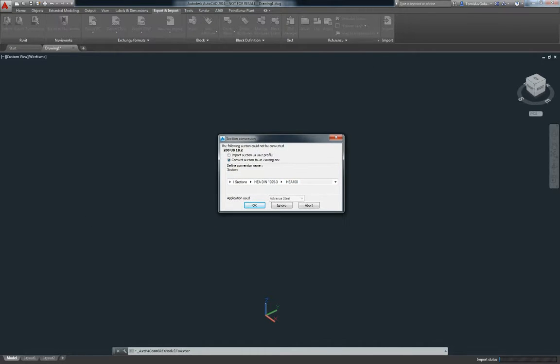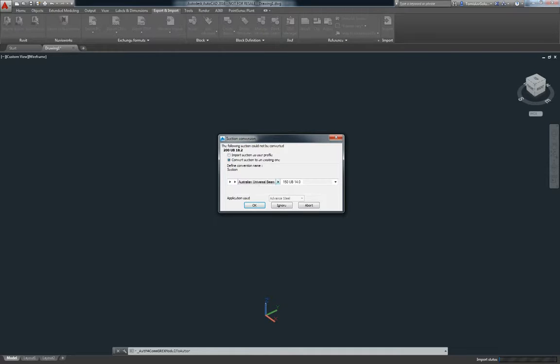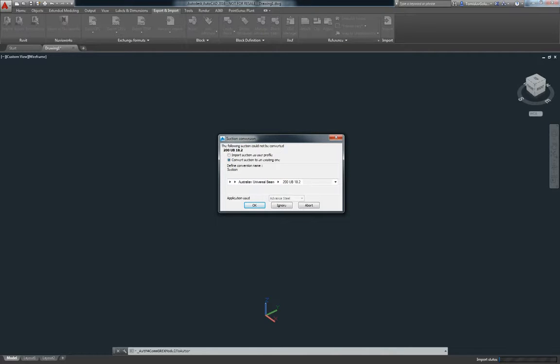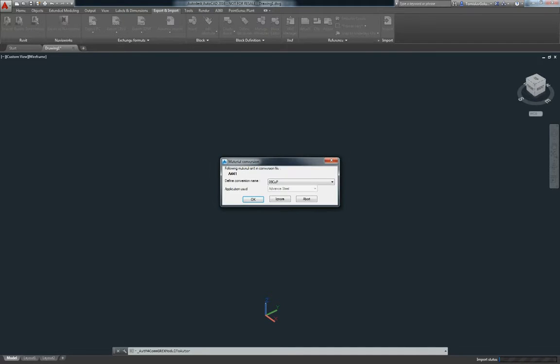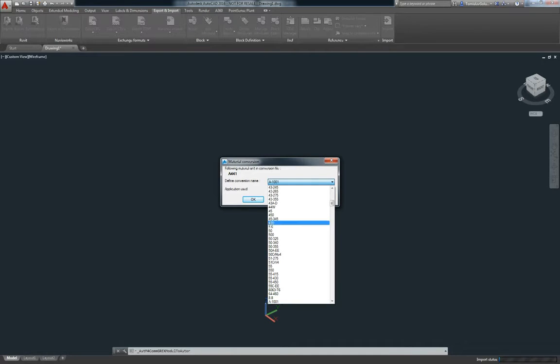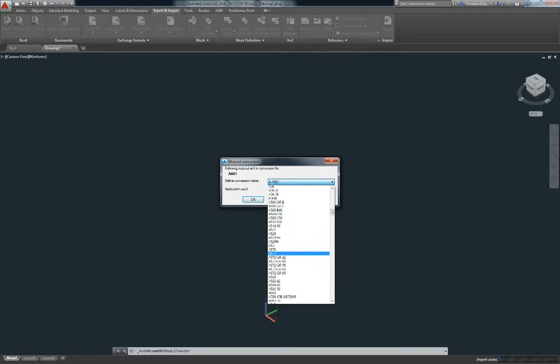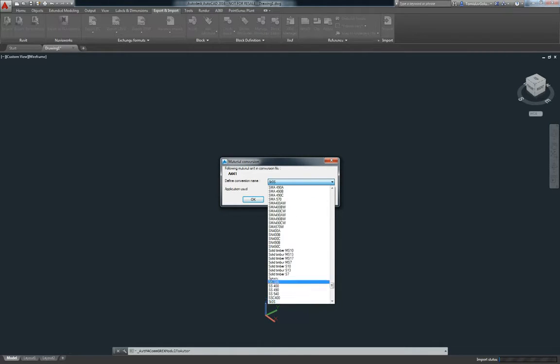Now this dialog box will only ever appear once. So I'm just going to say give me 200UB 18.2. So I'm mapping the Plant steel to the Advanced Steel member and also the material. So I'm just going to find the right one. If I don't have it I'll just convert it to Steel.